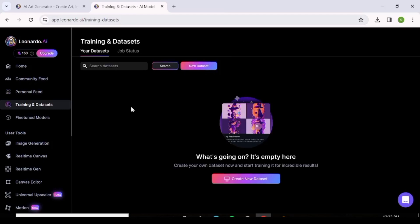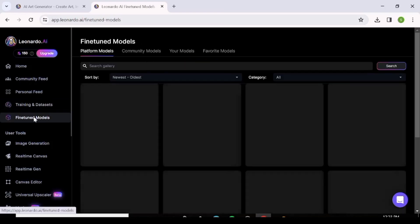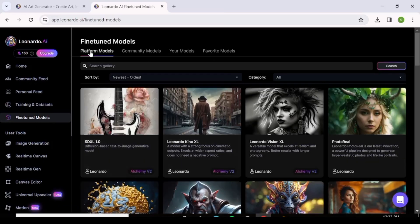The next thing to explore is Training and Datasets. Leonardo AI is based on Stable Diffusion, so if you're training any models on Leonardo AI, all the data about those models will be found here.